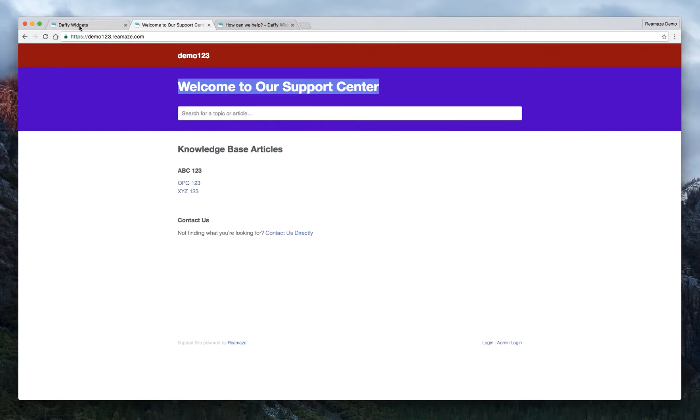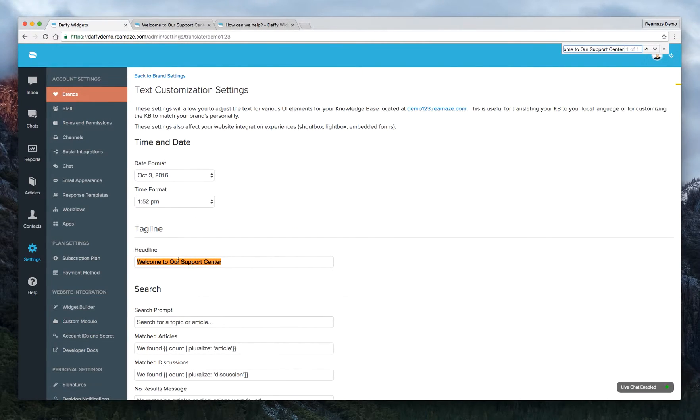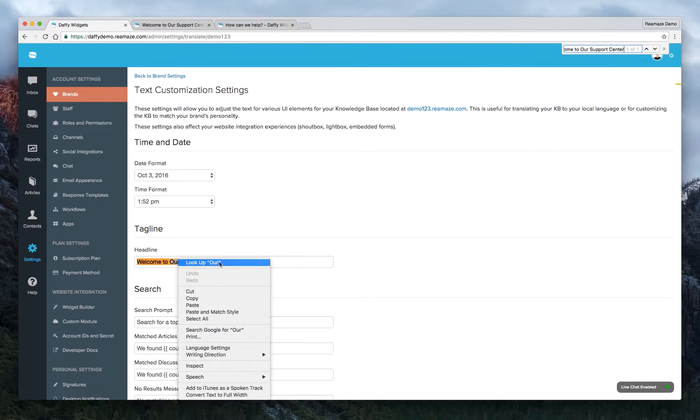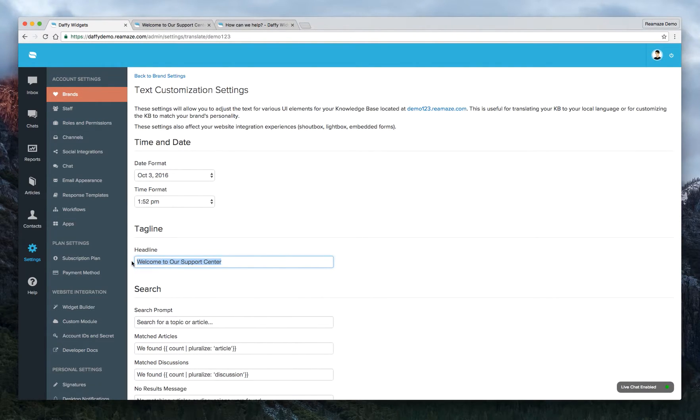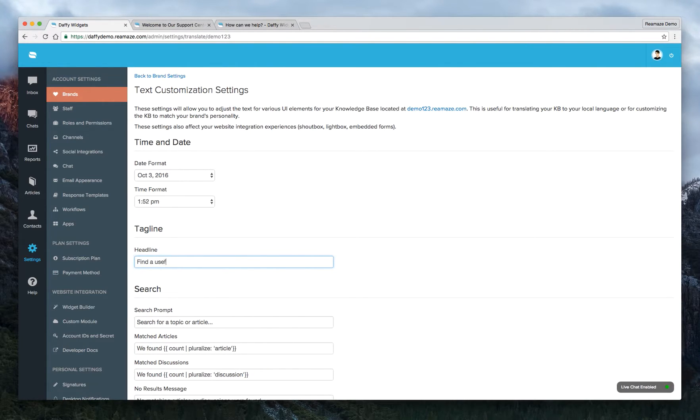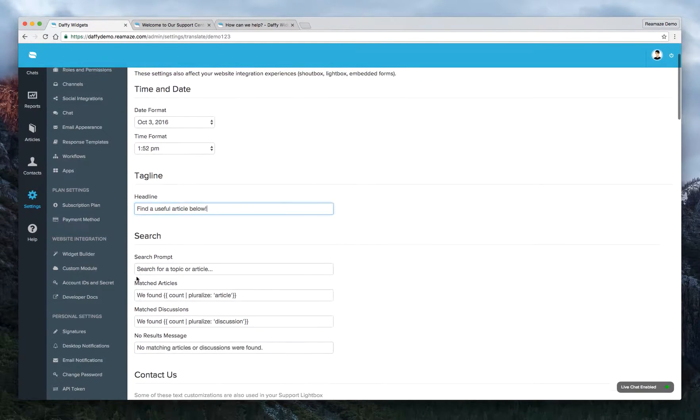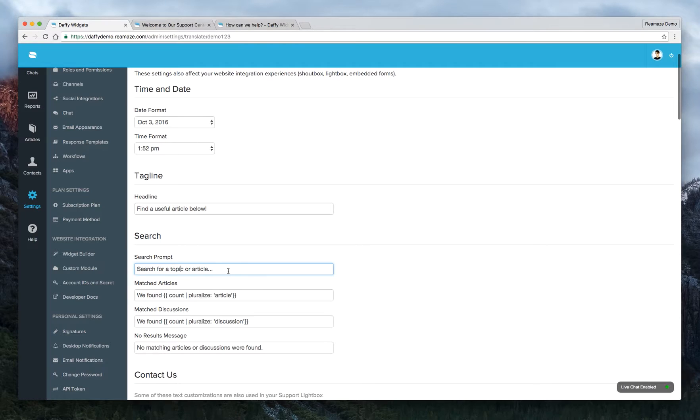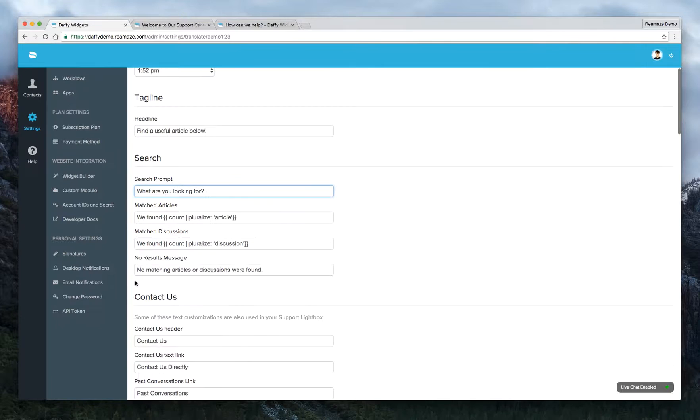So we'll do this. We'll copy it. And then we'll do a search. Oh, here it is. Tagline. Duh. Alright. Let's close this off. So welcome to our support center. We'll want to change this to find a useful article below. In the search, instead of search for a topic or article, what are you looking for?